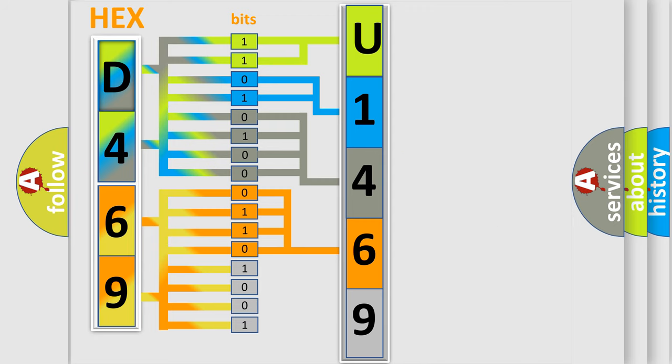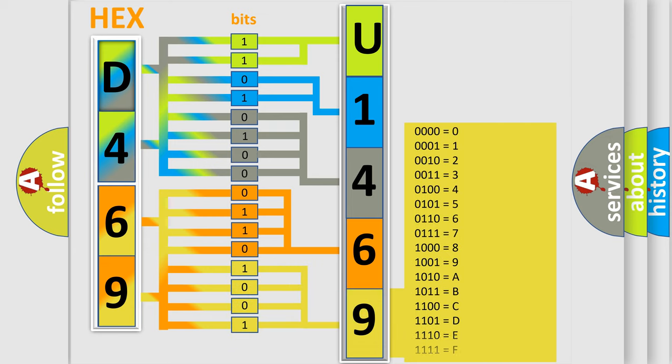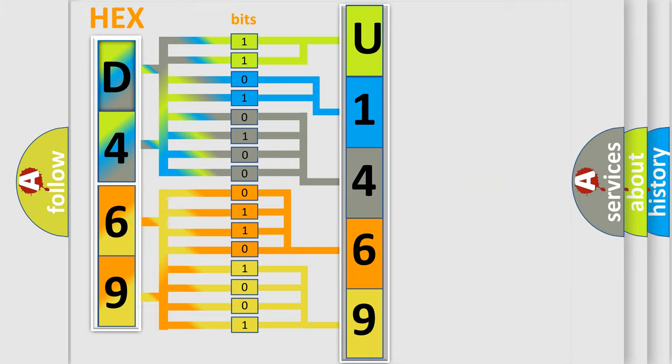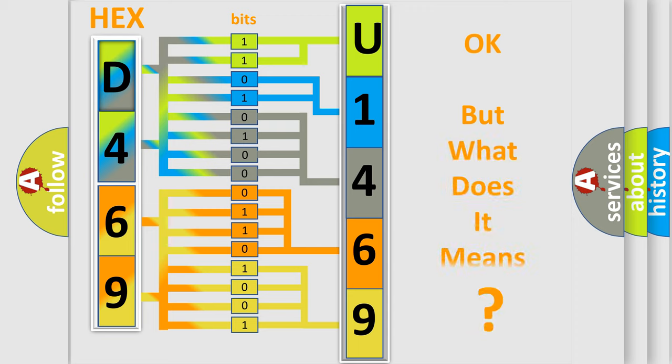The combination of the last four bits defines the fifth character. A single byte conceals 256 possible combinations. We now know in what way the diagnostic tool translates the received information into a more comprehensible format.